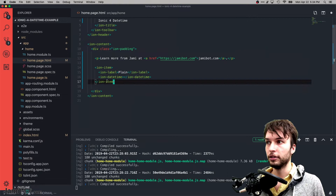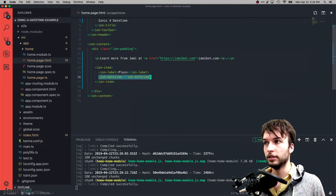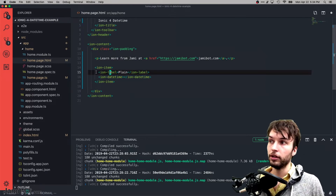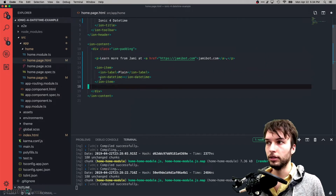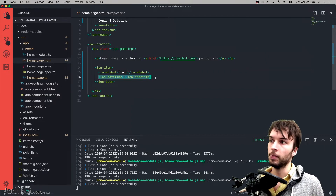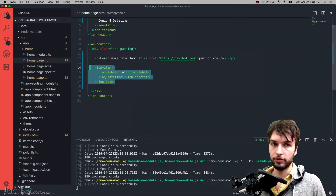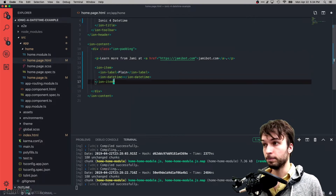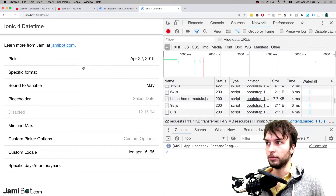The first example is just going to be a plain old date picker. So ion-datetime is the key piece right here. I'm going to put it inside of an ion-item with a label just to keep clear which example is which, but really all you need is the ion-datetime itself, although it does look quite good inside of an ion-item.